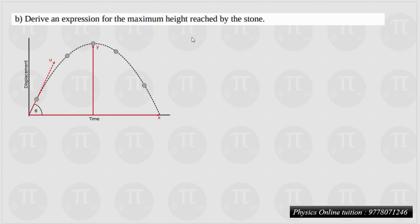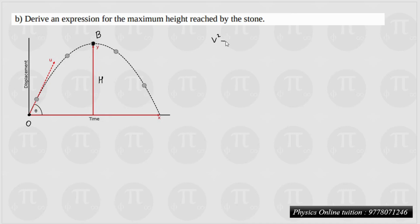Now derive the expression for the maximum height reached by the stone. If you observe the motion from the initial position to the highest point, this is the maximum height. So the expression for maximum height is what we need to find.